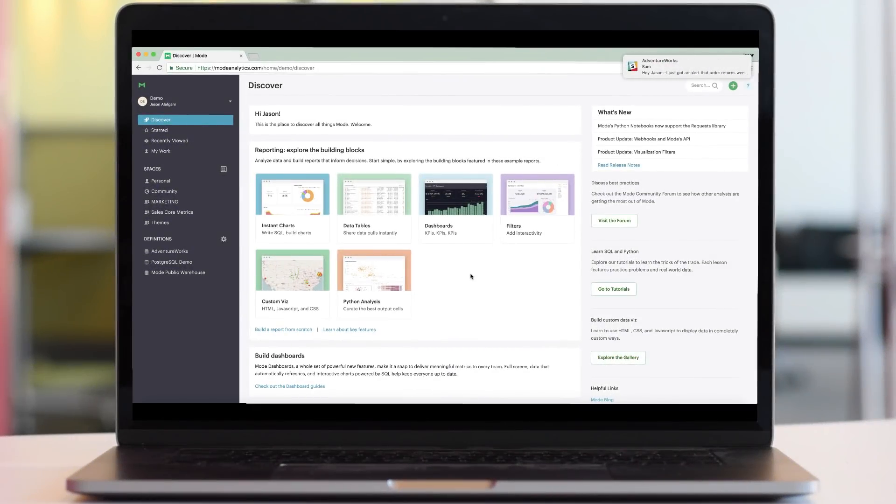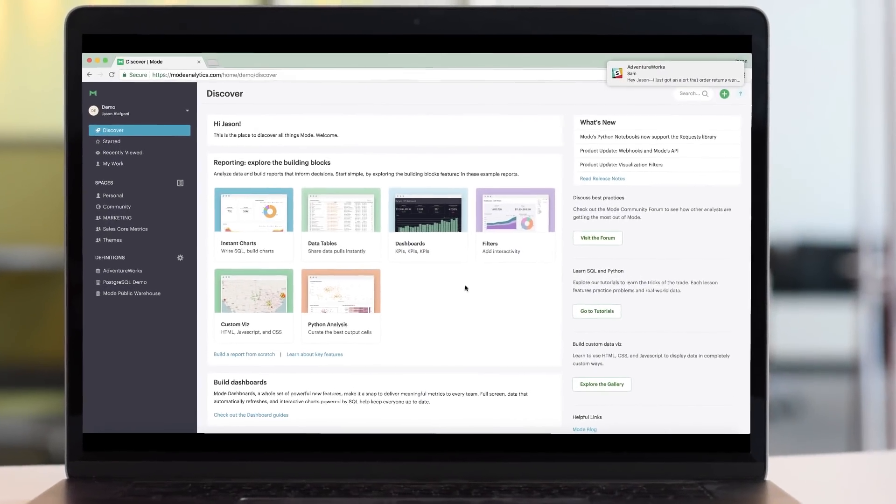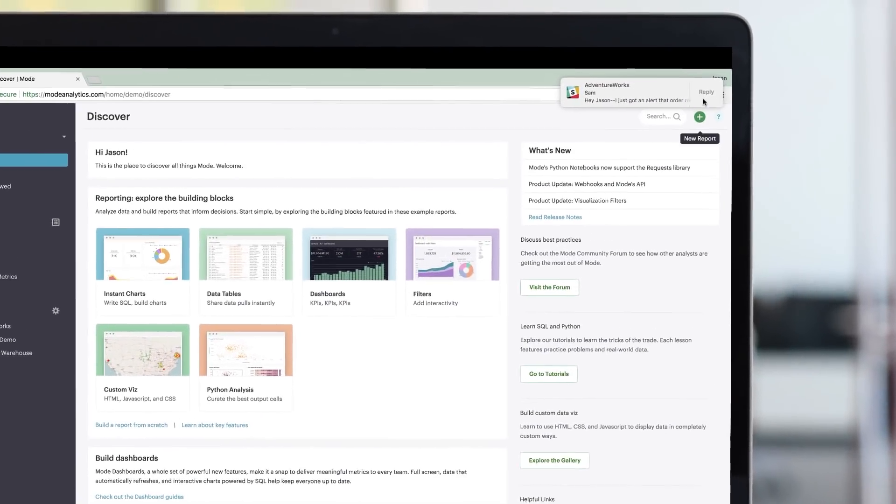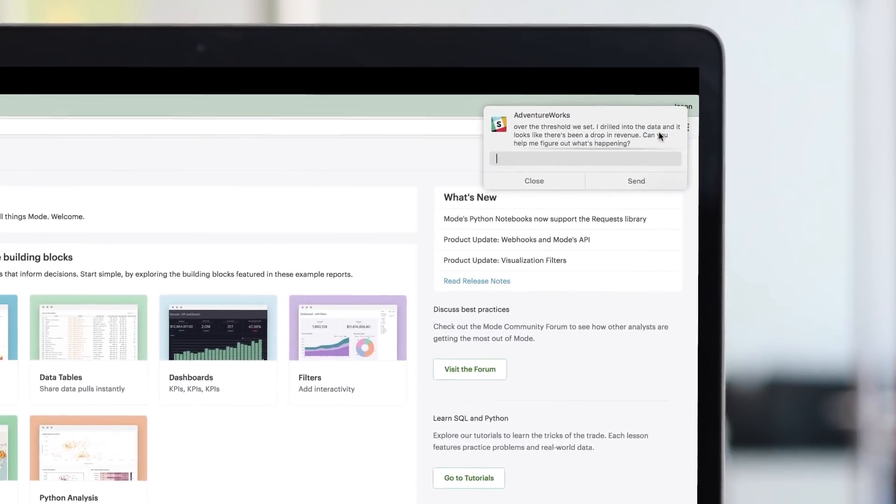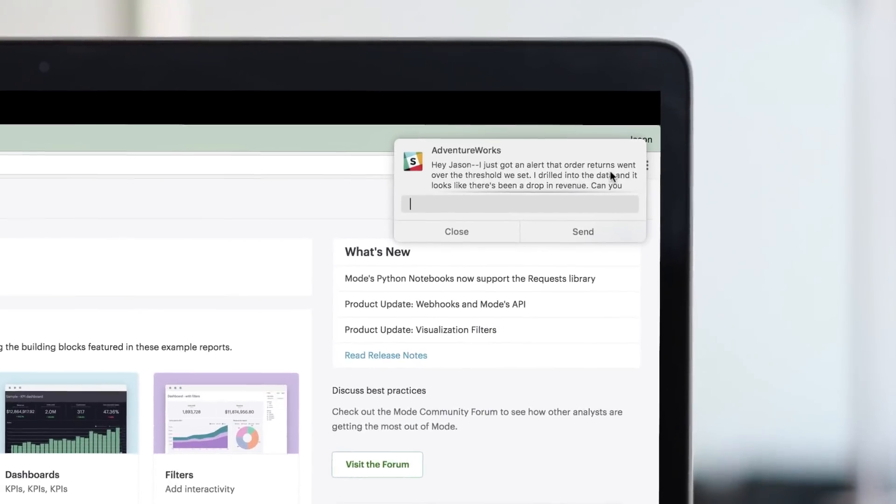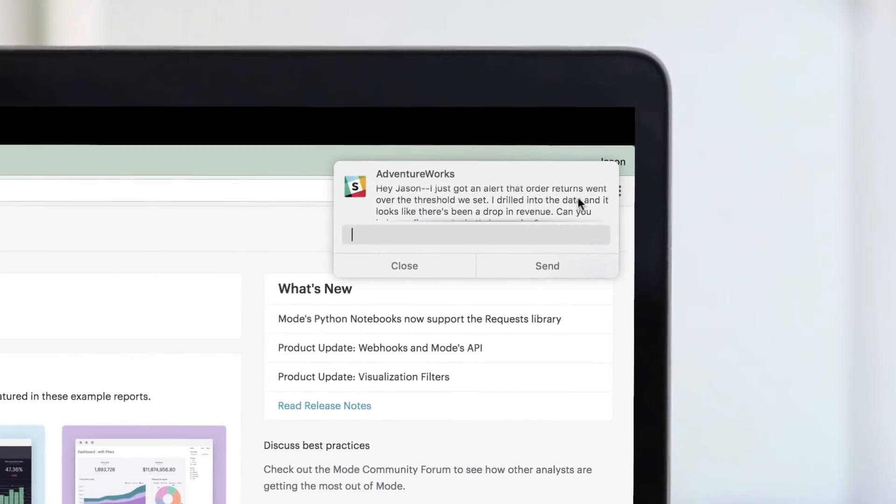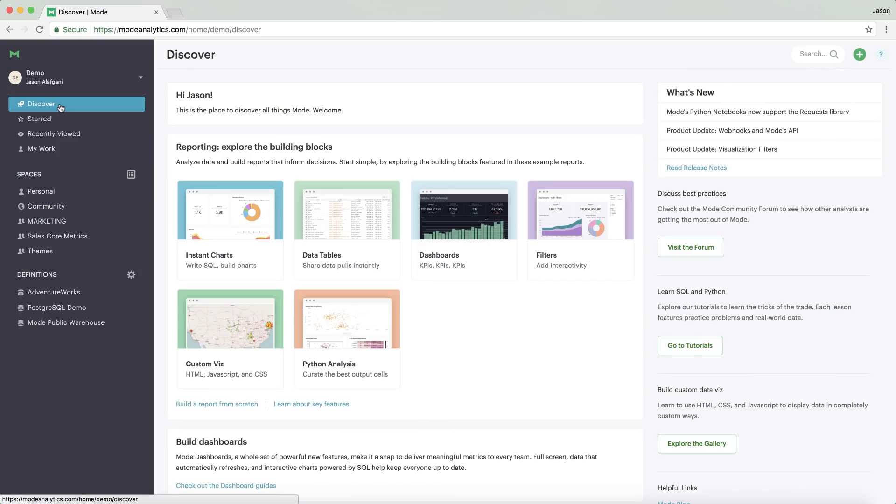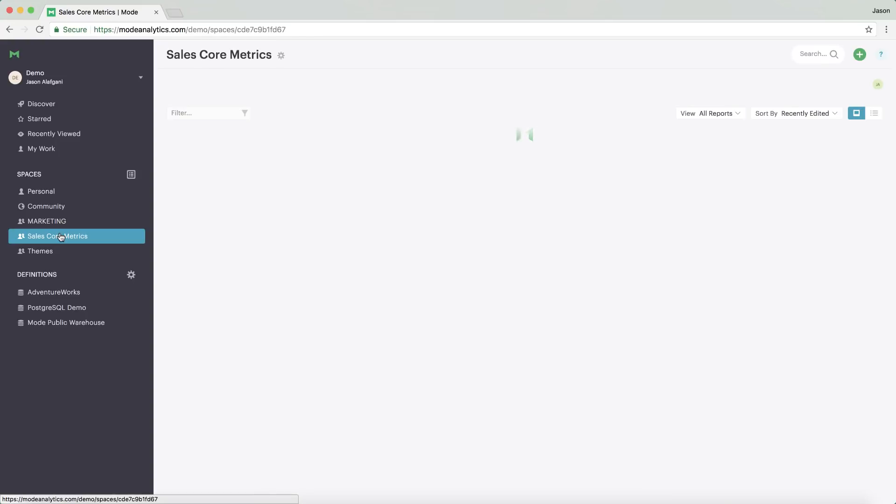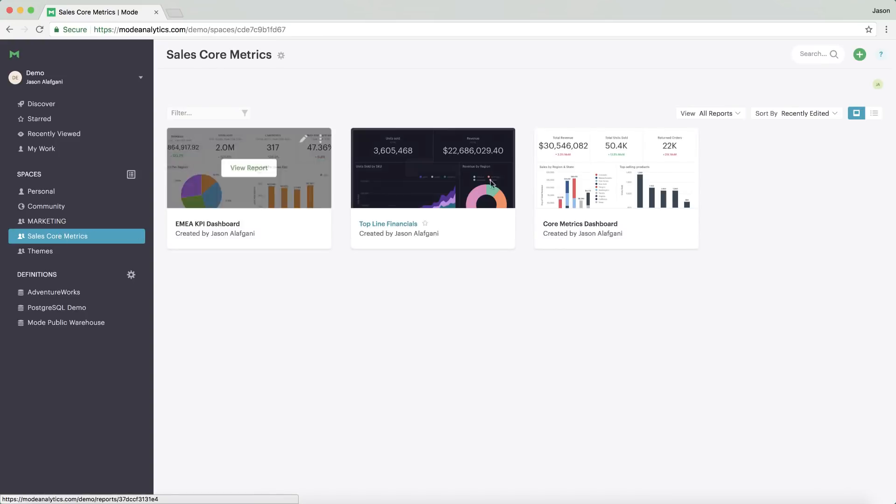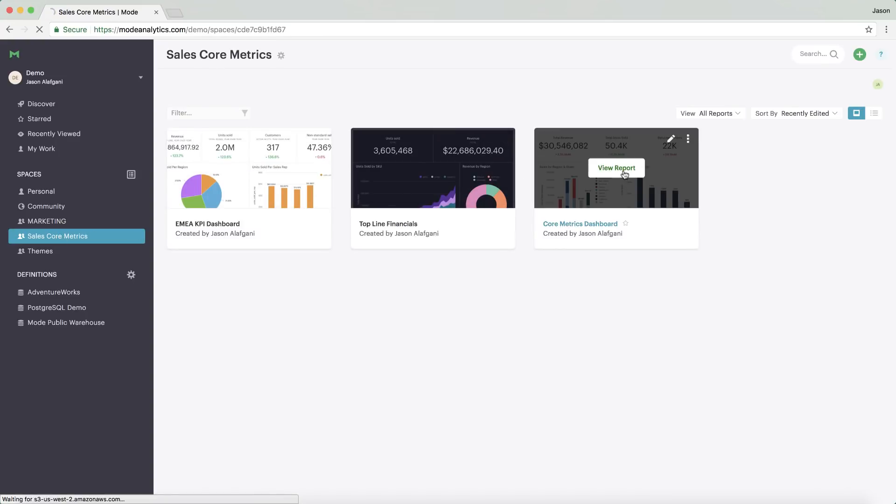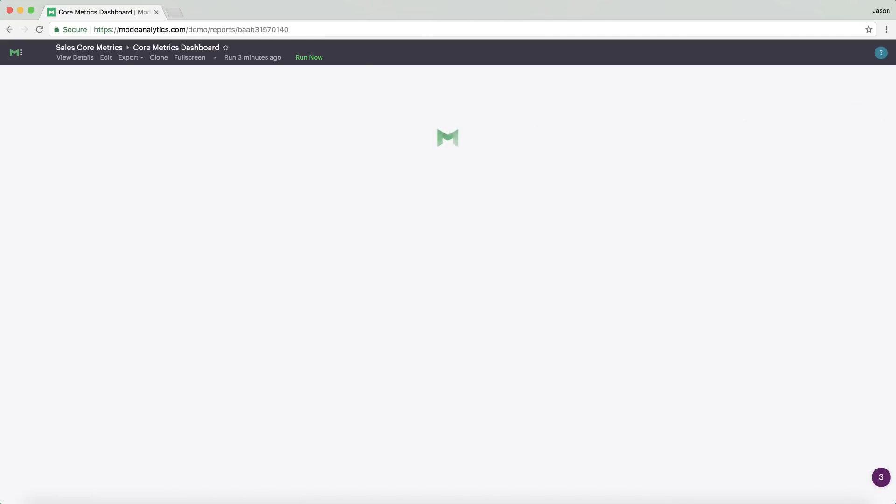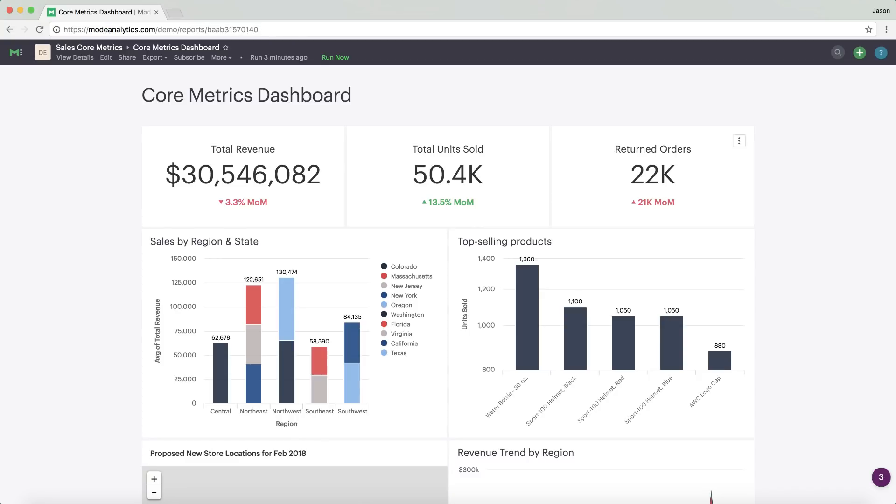An analyst's day might start with a question from a VP of Sales. She got an automated alert about a problem with returned orders. To see what's up, you go to the sales metrics space where the sales team's key reports and dashboards live and check out the core metrics dashboard.